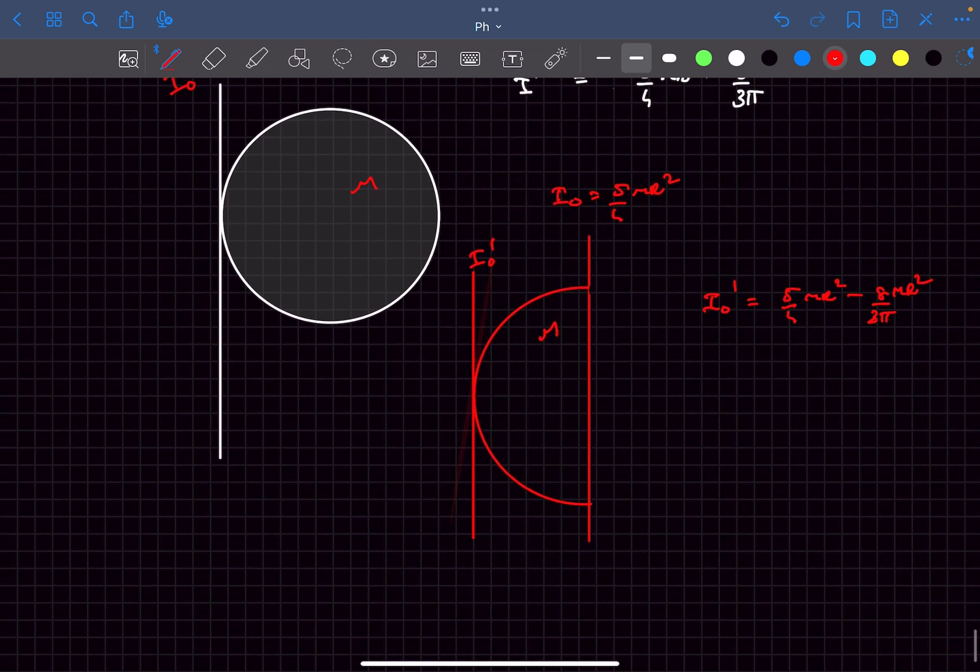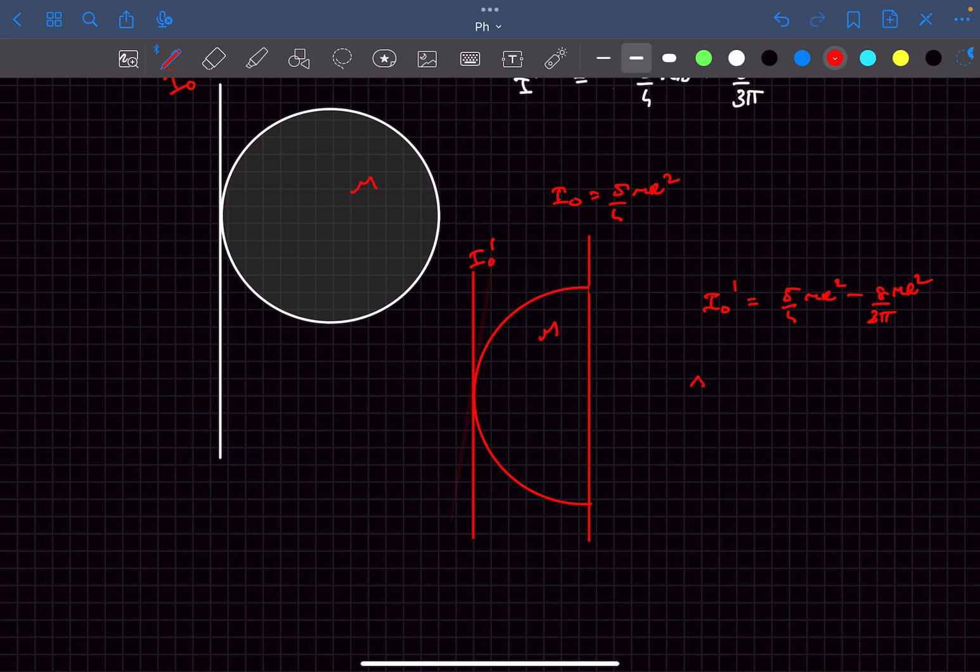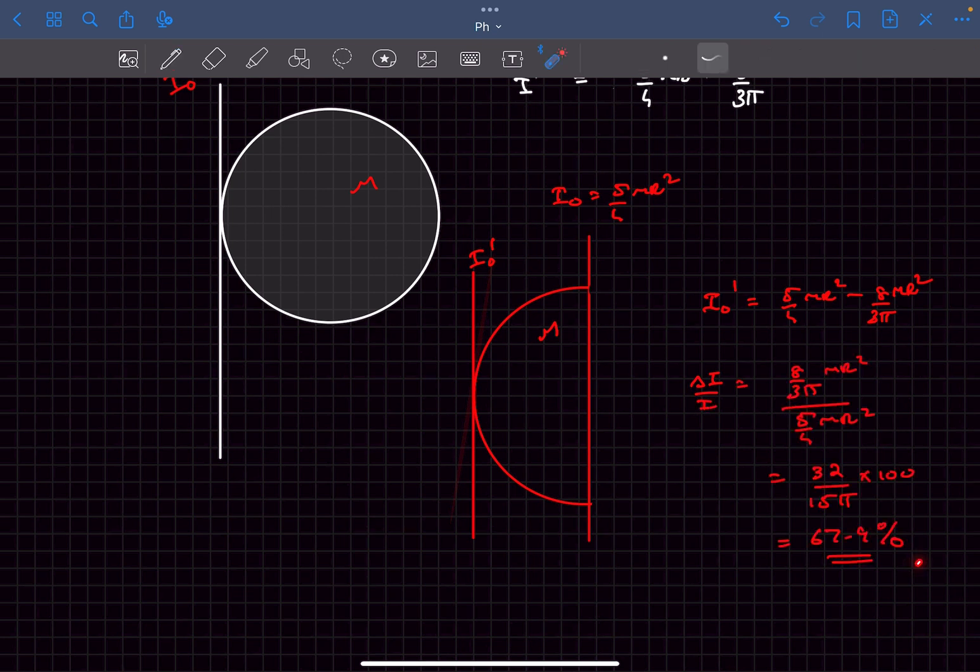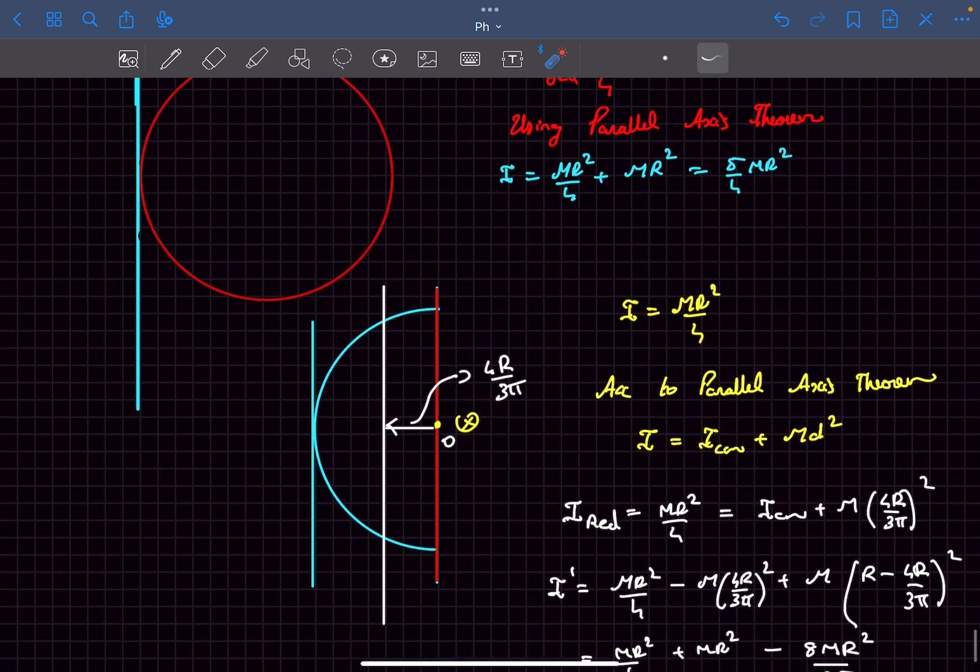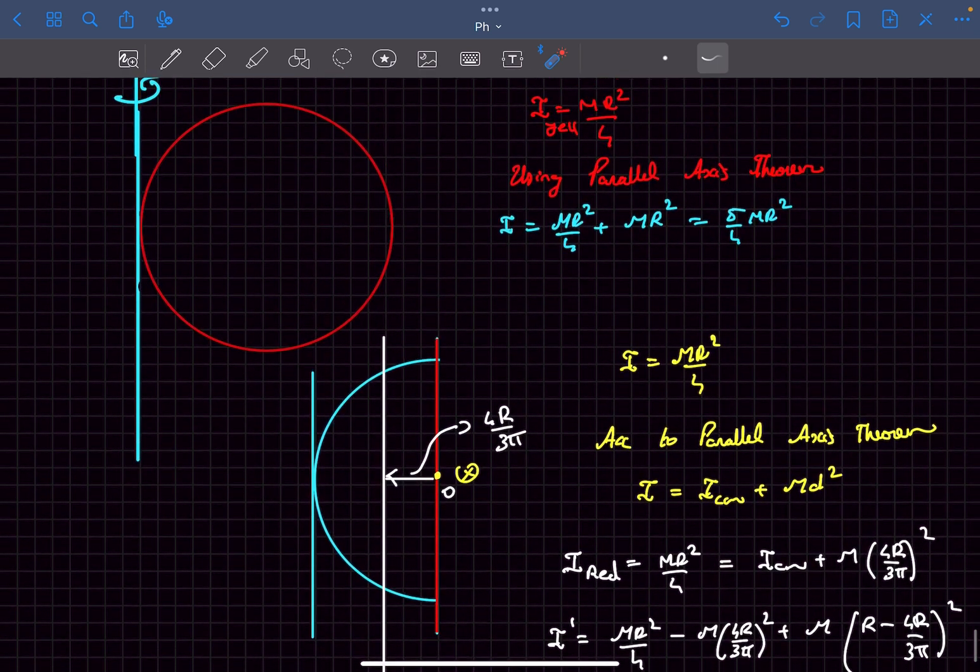In the given problem they have asked us to find the relative change in the moment of inertia. So that will be delta I divided by I. After calculations this comes out to be almost 68 percentage. So that was it for this problem guys. If you have any doubts you can comment down below, and please like and subscribe. Thanks for watching.